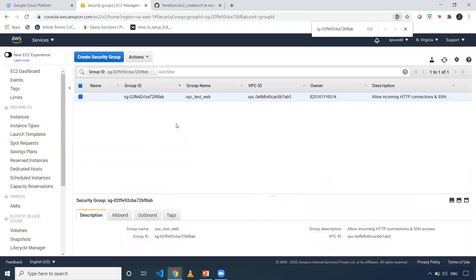If I search for this particular ID, as you can see, this is my security group ID.